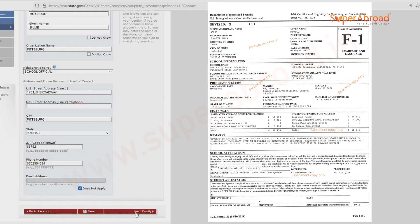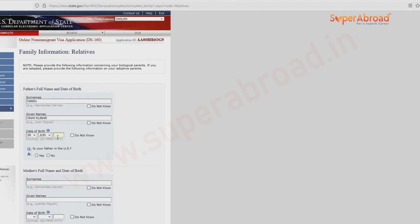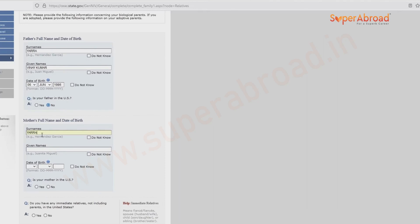Give your father's and mother's details — name and date of birth. Is your father in the US? No — if yes, you can indicate that. Then come the mother's details.